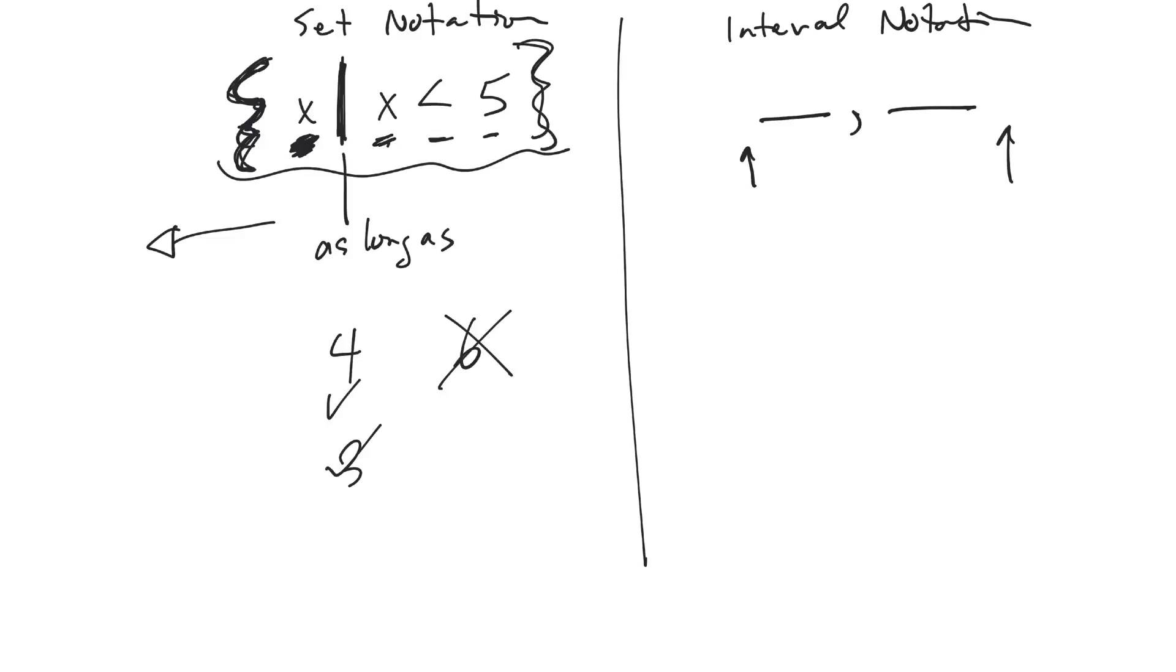And so for that one, we'd say it would go all the way to negative infinity. So it never stops going to the left. And whenever you have an infinity, you always use a curly bracket.